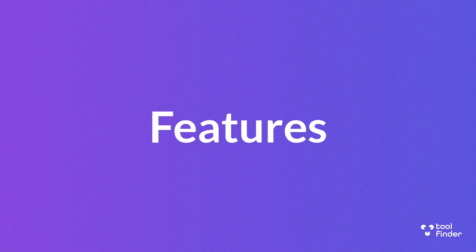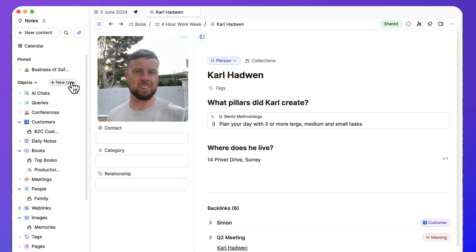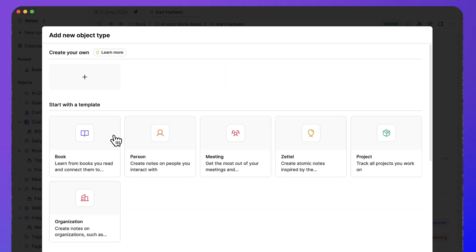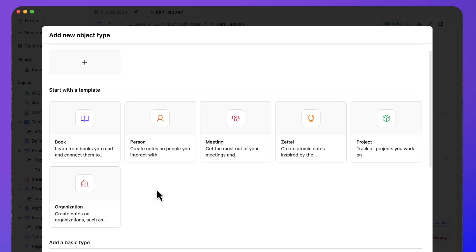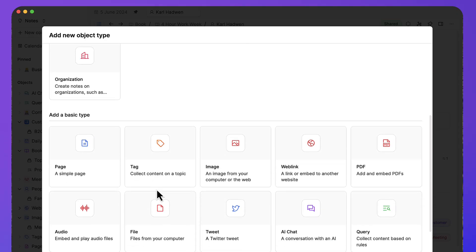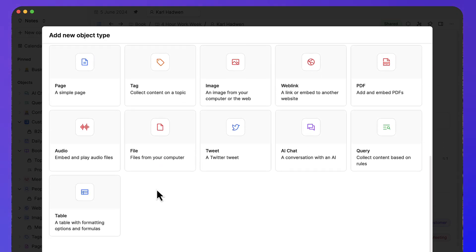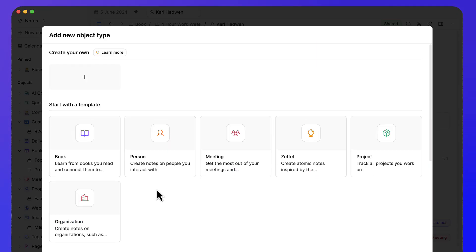Object-based note-taking is how Capacities creates notes inside your account. With a traditional note-taking application, you'd add a note and it'd just be created. Maybe you'd add a bit more detail about it. Maybe in Notion you'd create a database template to help you create a type of note.